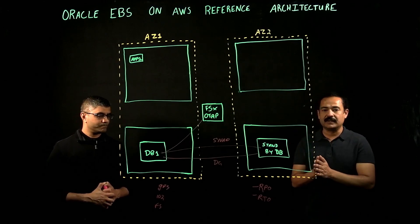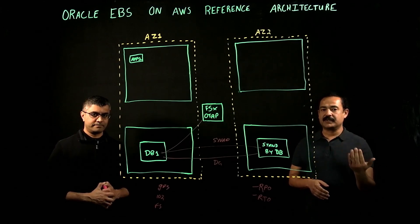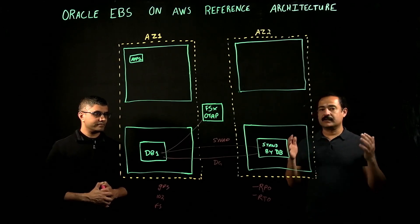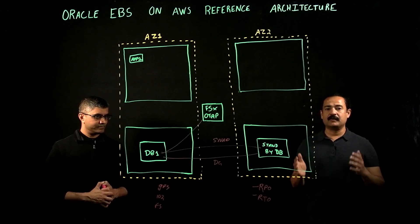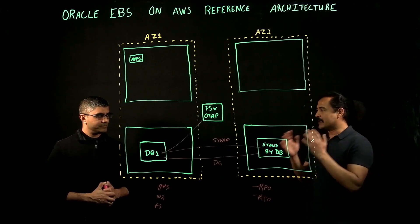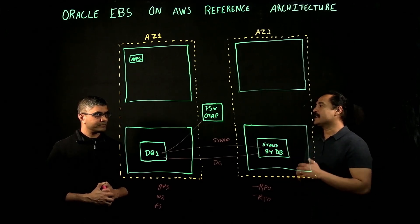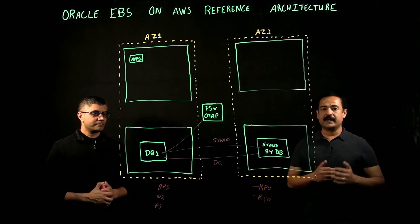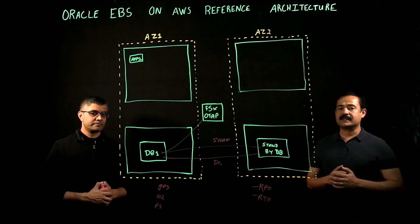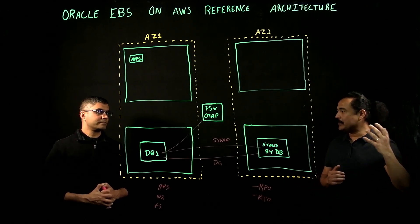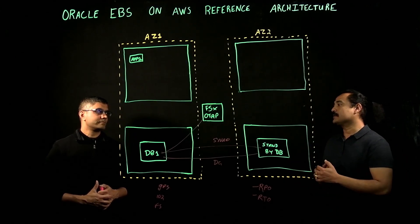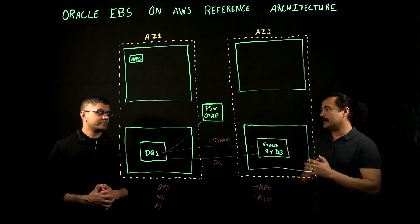It takes a lot of IO, so you would like to recommend an instance that has got a lot of IO throughput. If you're running modules like Advanced Supply Chain Planning that needs a lot of memory, you'd like to recommend an instance that has got more memory.